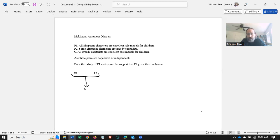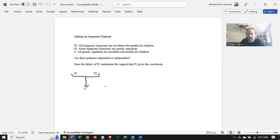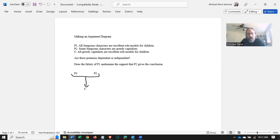Now remember, even though this is an invalid argument, it doesn't mean that P1 and P2 aren't supposed to support the conclusion. They are. And that's what's being indicated here: P1 and P2 together are supposed to support the conclusion.